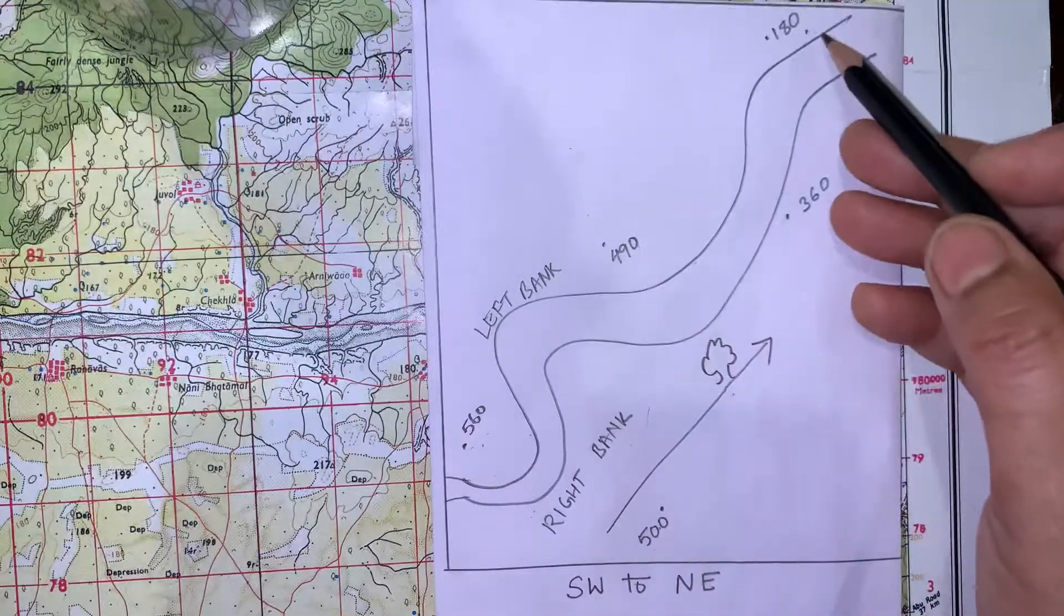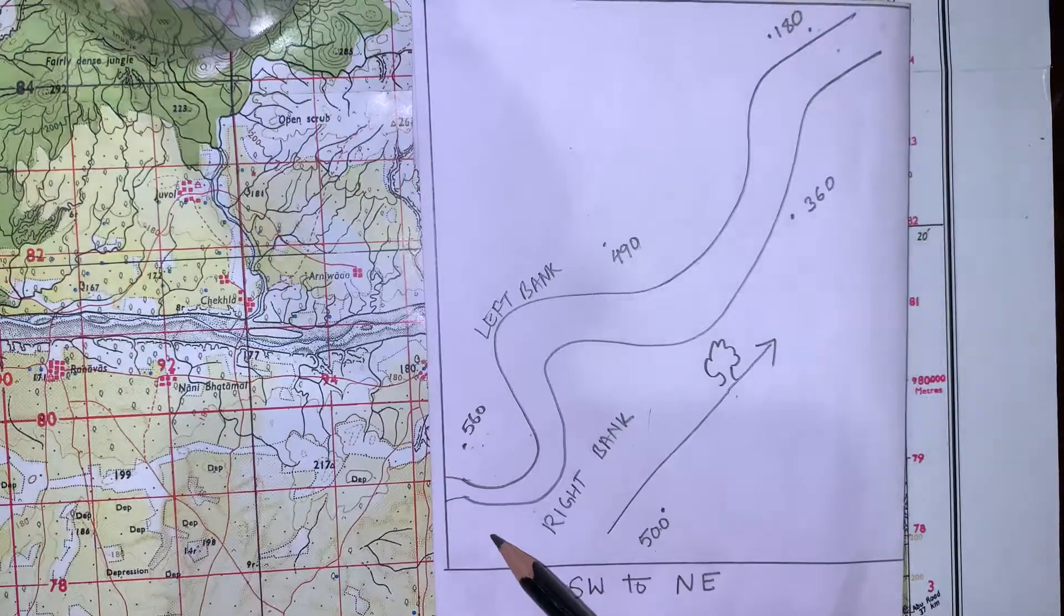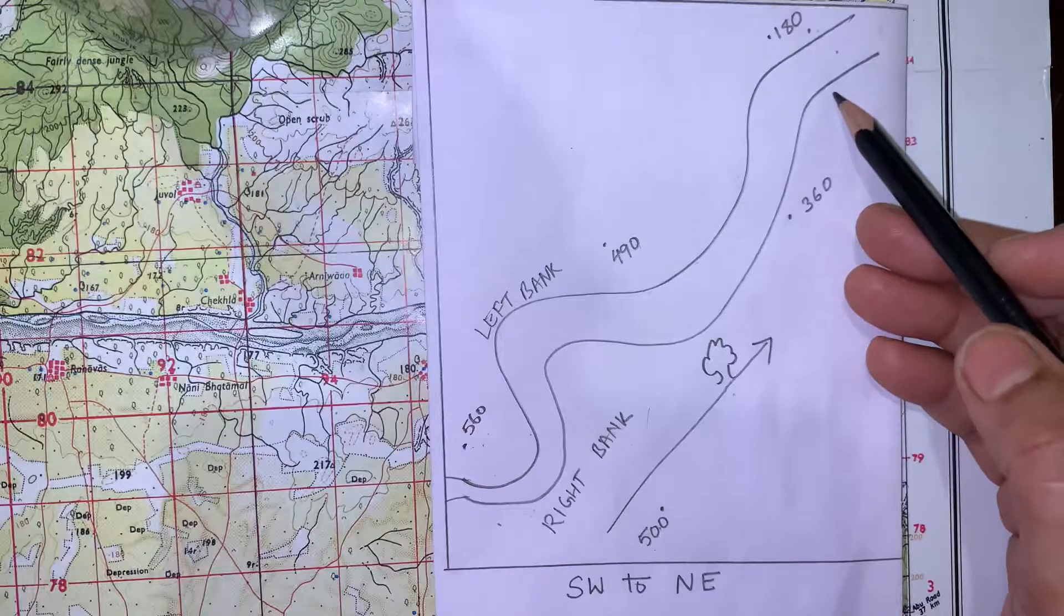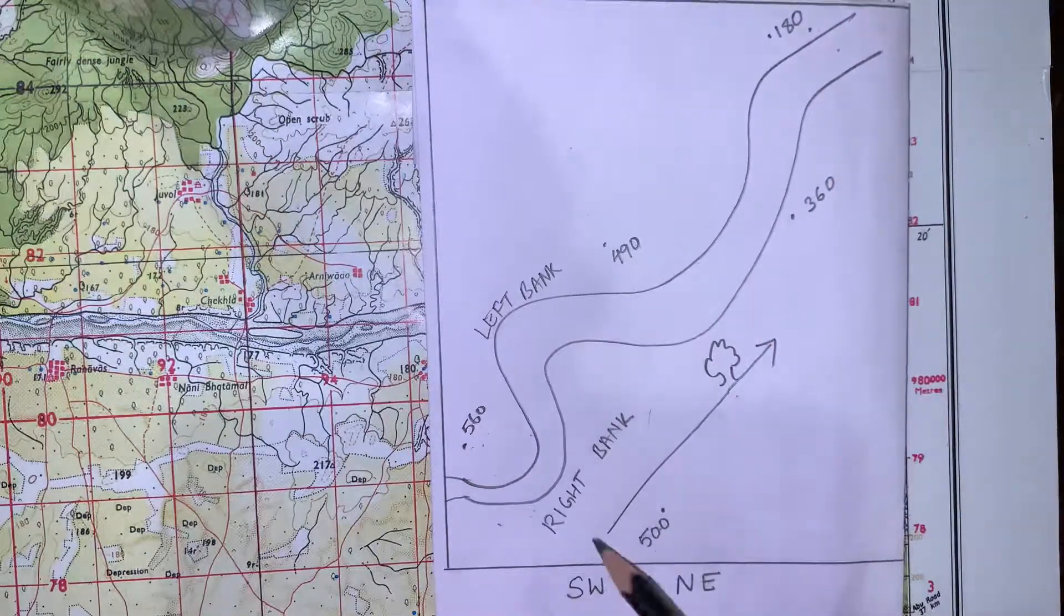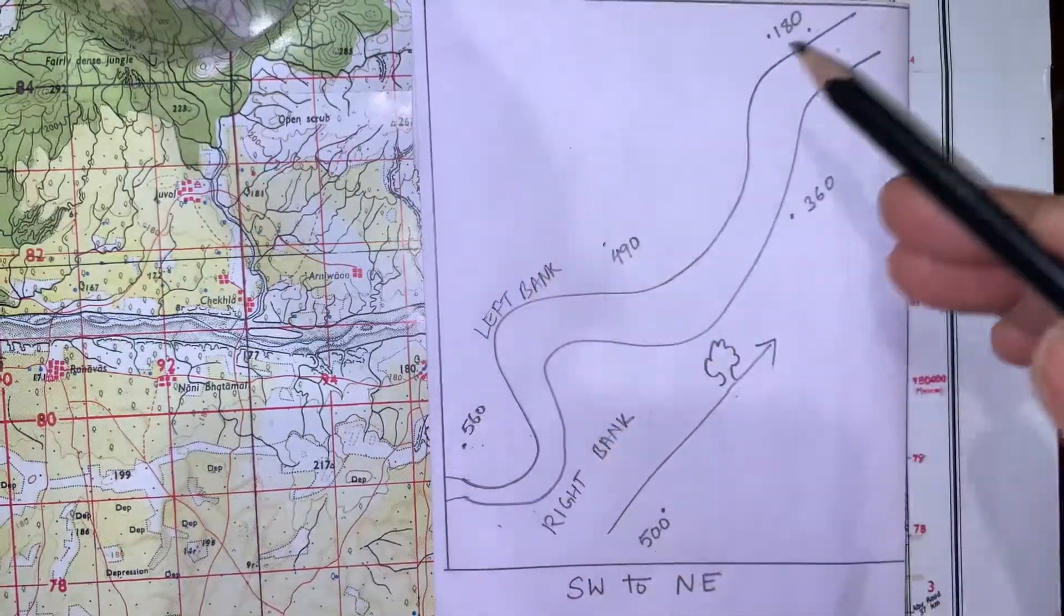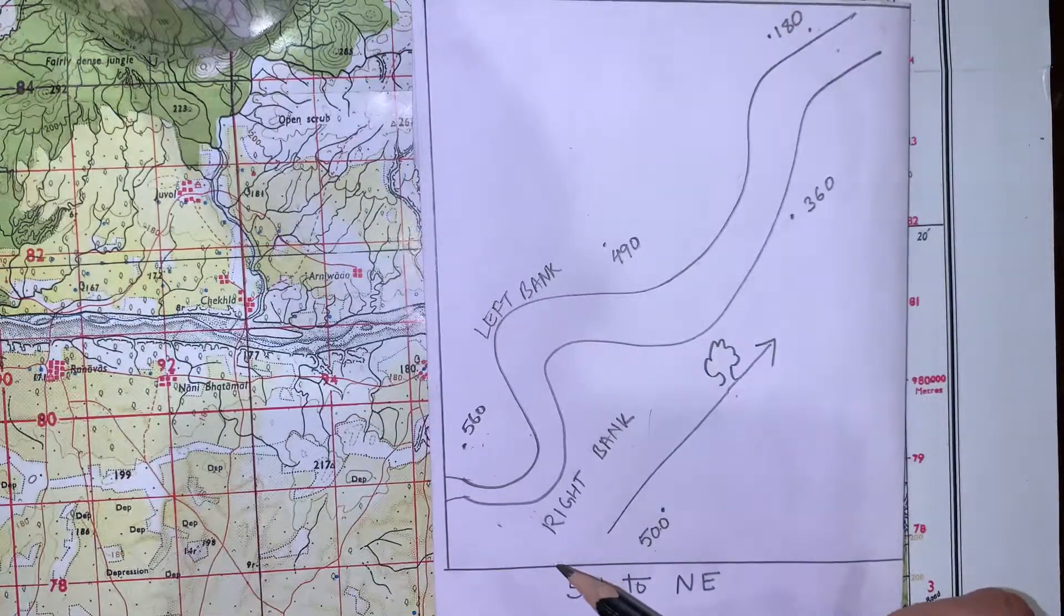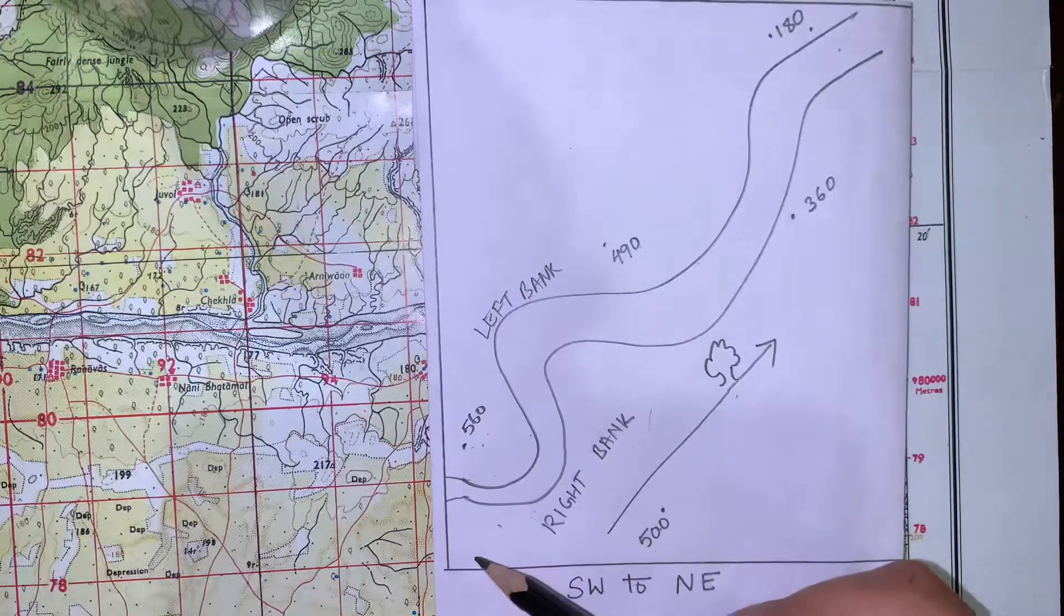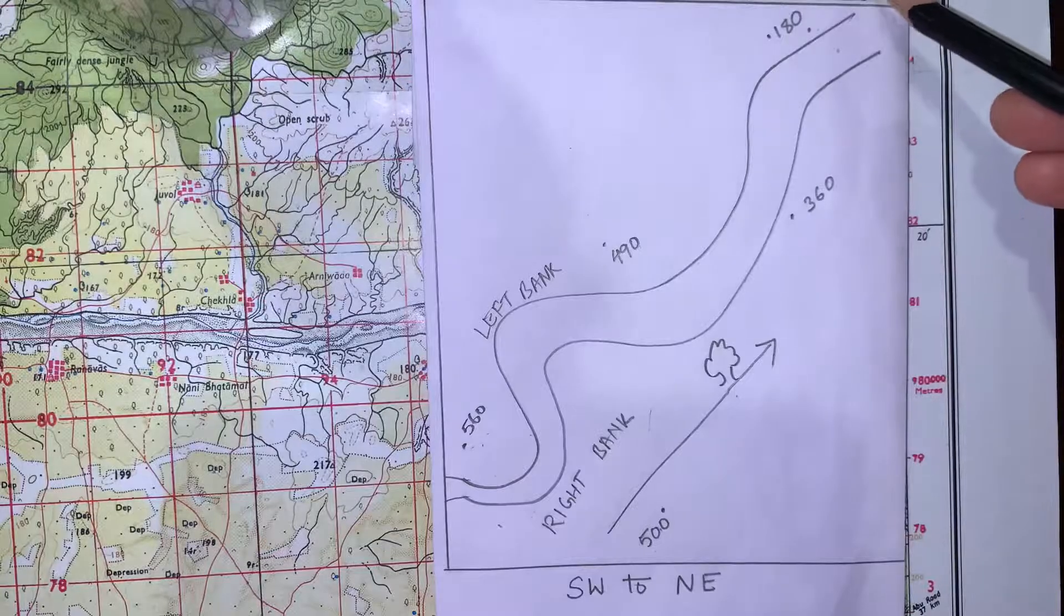We see the spot height value is bigger in the south west portion, whereas in the north east it is smaller. It means the slope of this land is from south west to north east, and the water, the river also flows from higher to lower land. So the river will flow from south west to north east. I have shown this with the help of this arrow.